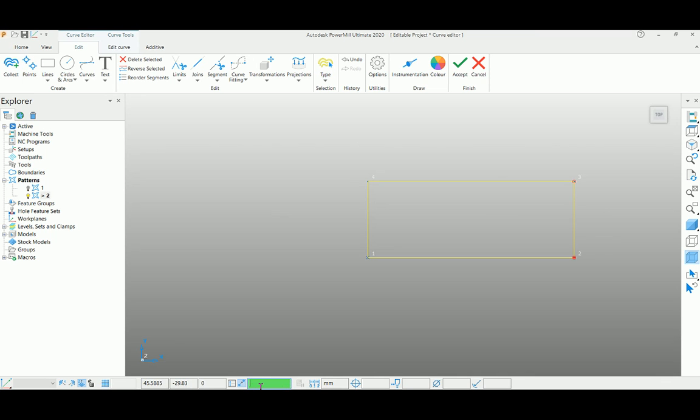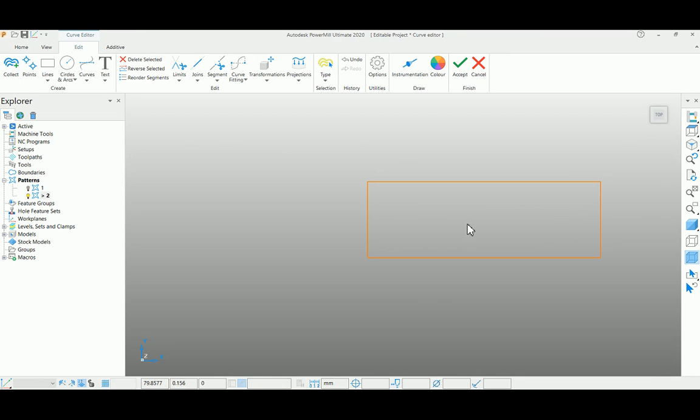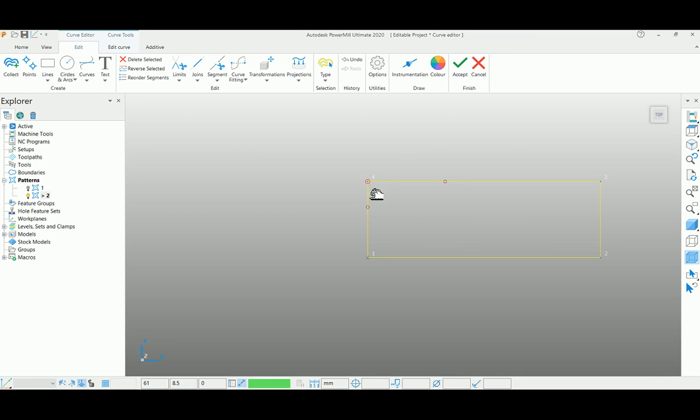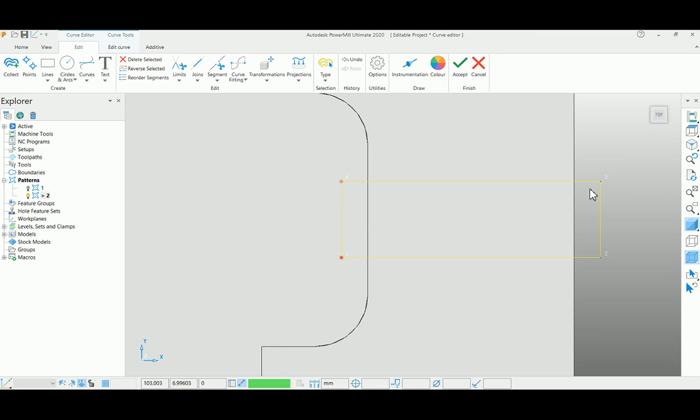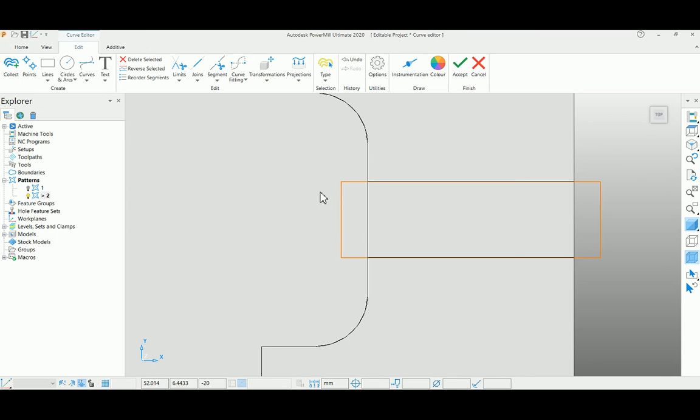Then deselect it and again select this edge, two points, and say minus five to move this edge. If you switch on the model, you can see the curve has been extended on both sides.